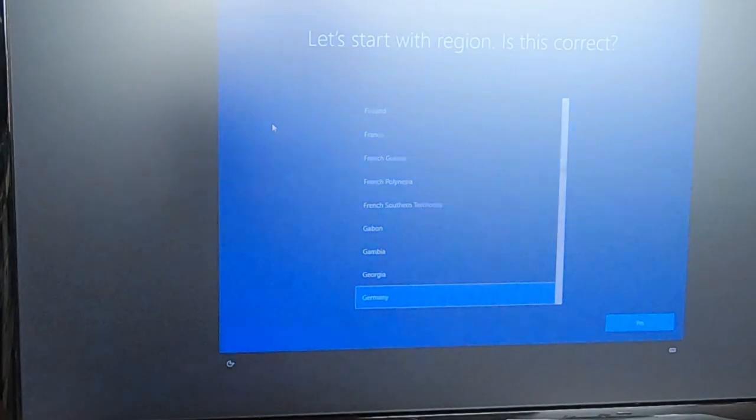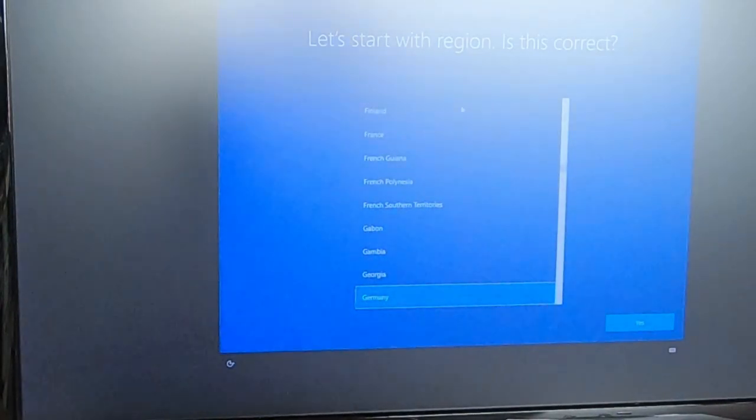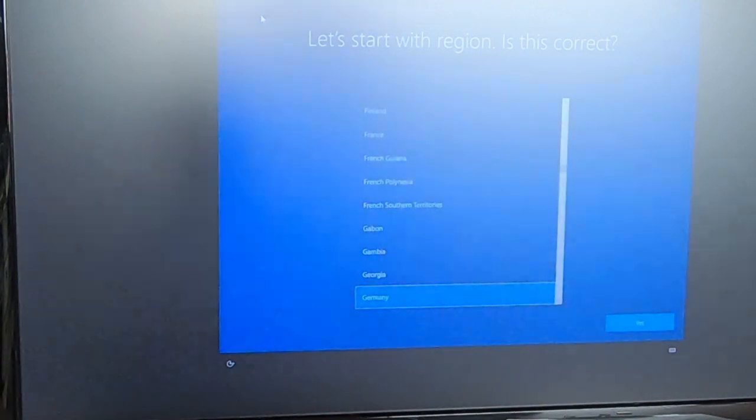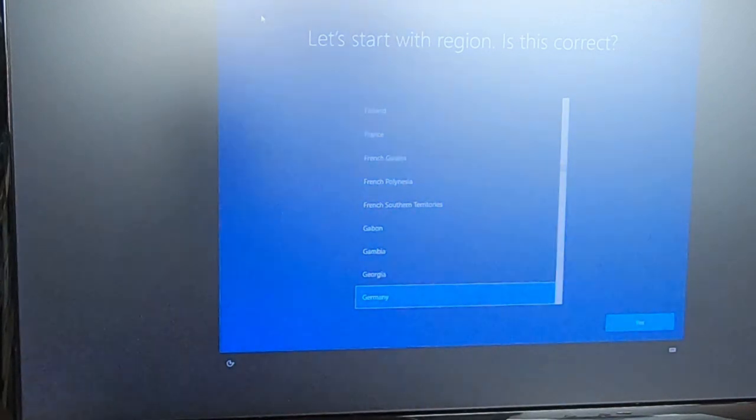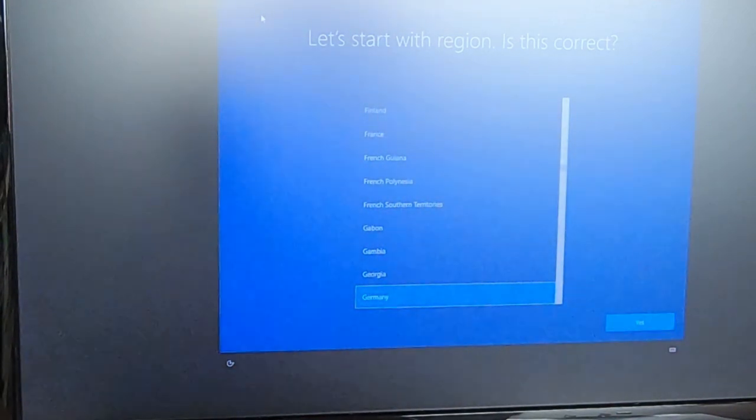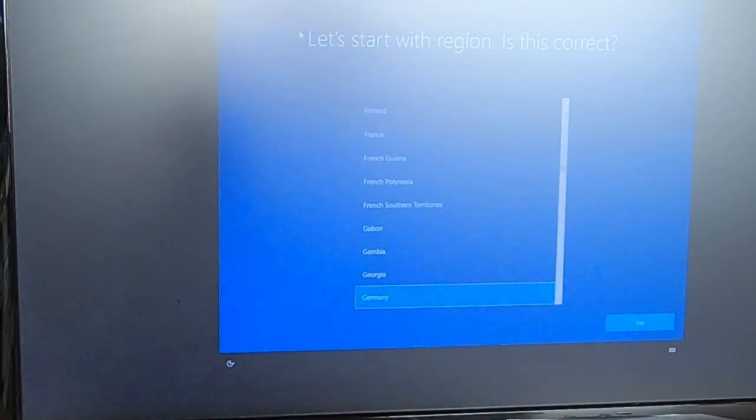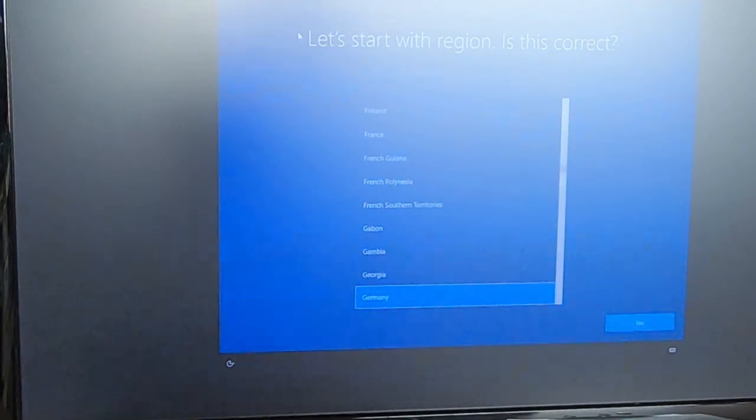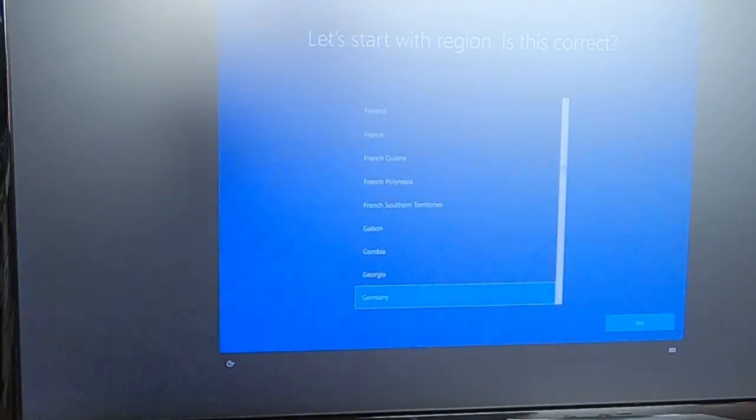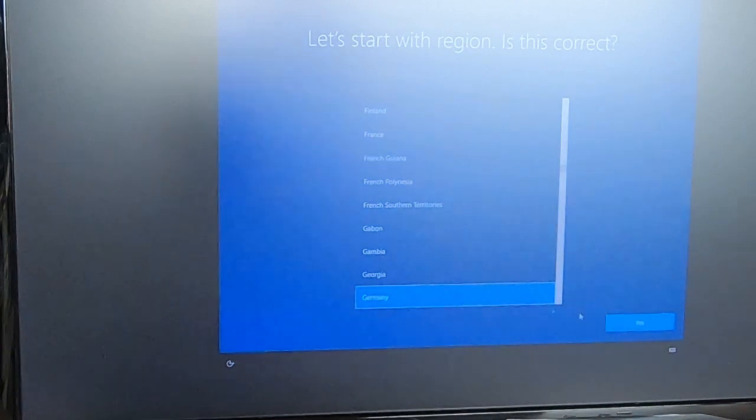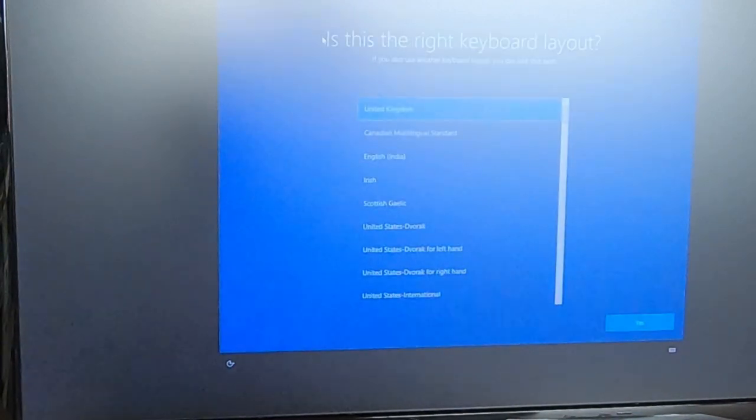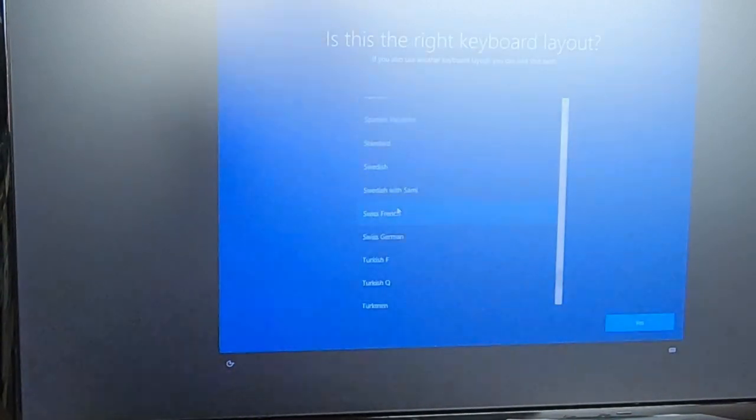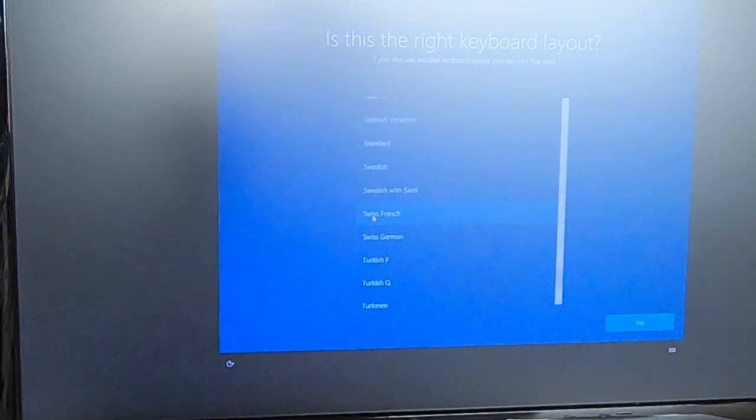So the install is now finished. And now you have to set in a couple of settings. But it's very important to actually take the right settings, because there are a couple of things which can't be changed later on unless you reinstall Windows. Because at this point screen capture is not possible, I'm just going to read you through it. Let's start with region. Is this correct? Germany? Yes. Is the keyboard layout correct? Okay, this was wrong. So I select Swiss French.